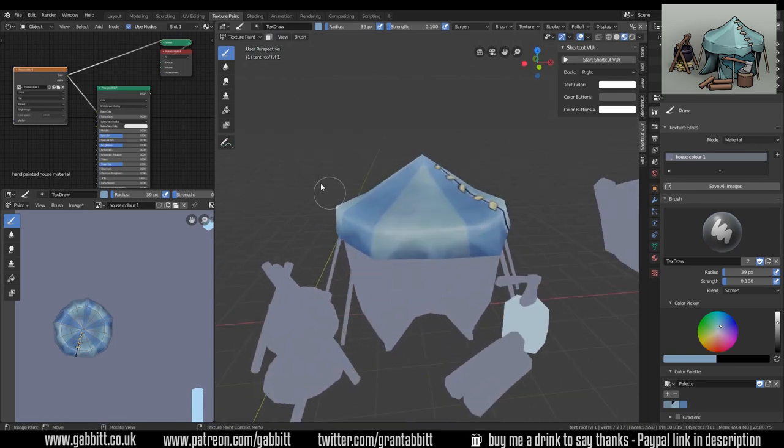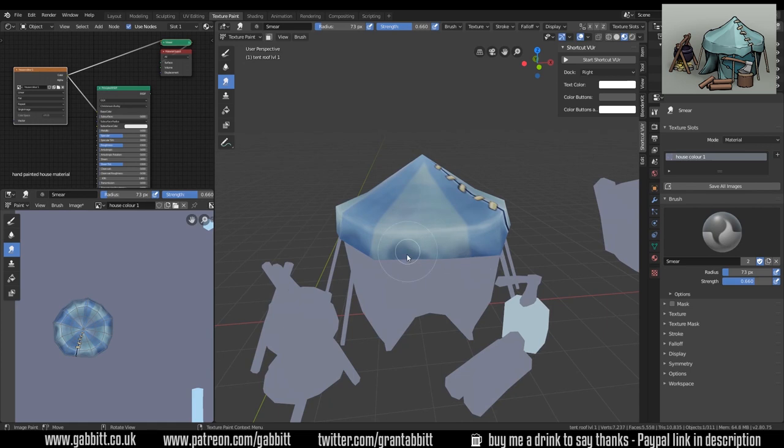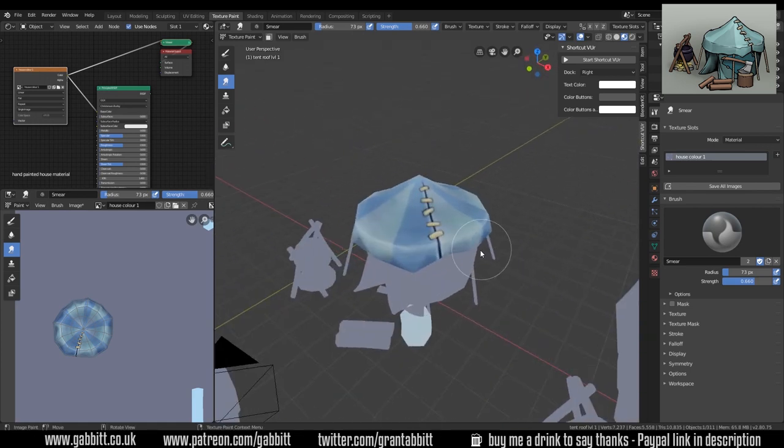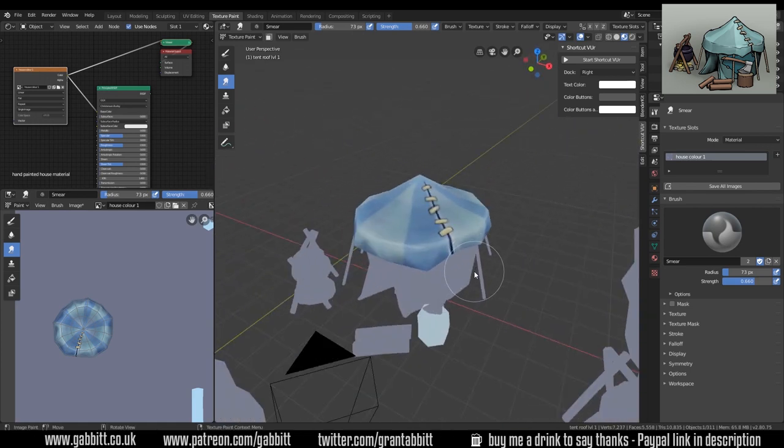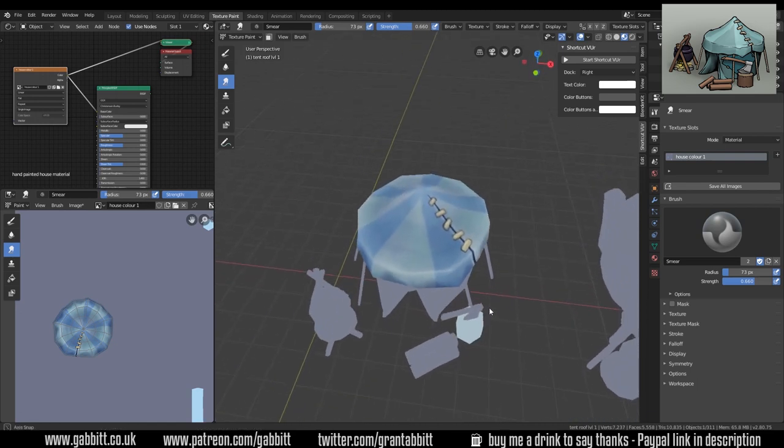It looks a bit mirrored there so I'm going to use the smudge brush and just push that up a little bit. And that's working okay.